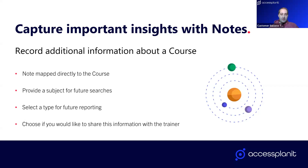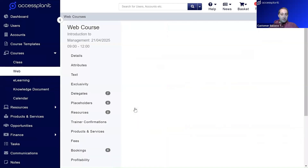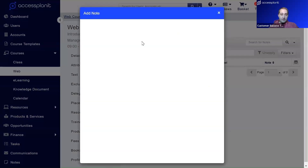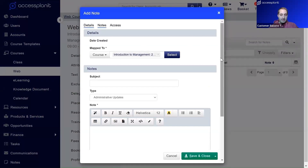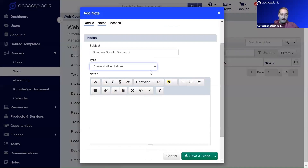Moving on, course notes are a bit different because you have the option to share course notes with the trainer. The notes are directly mapped to a course and you provide a subject to help with future searching. We navigate to our web courses data grid, right-click an in-house management course, go to notes and add a note. It's already mapped straight to that course. We type the subject — 'Company Specific Scenarios' — and from the type options we have 'Quick Note', 'Course Date Information', and 'Delegate Booking Message'.